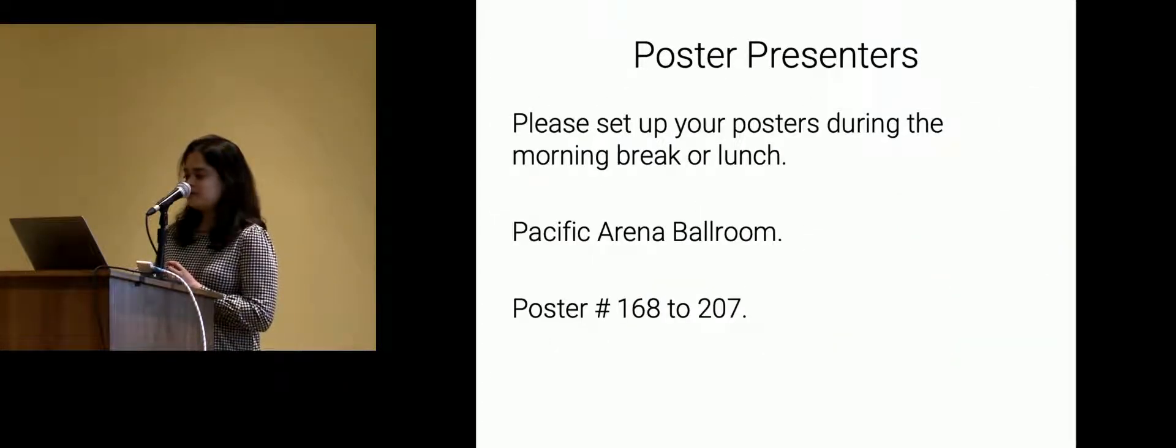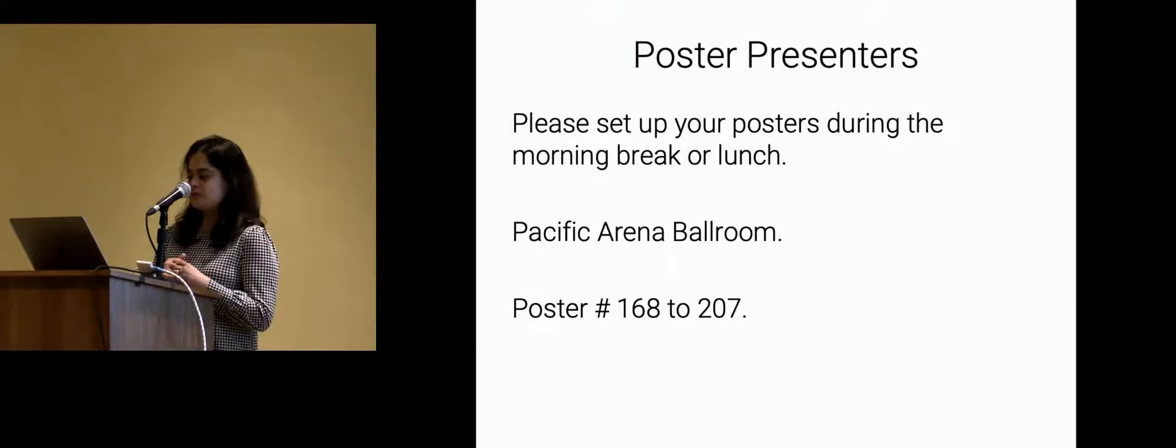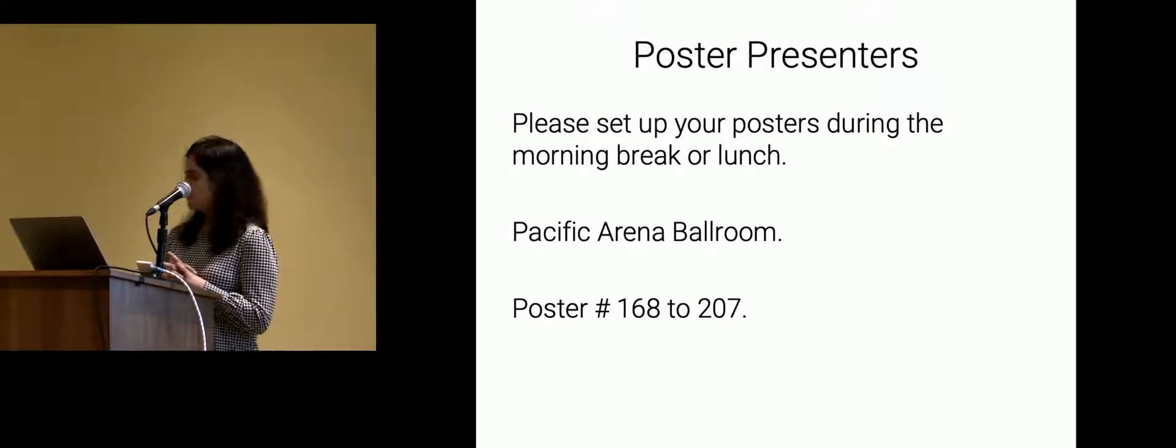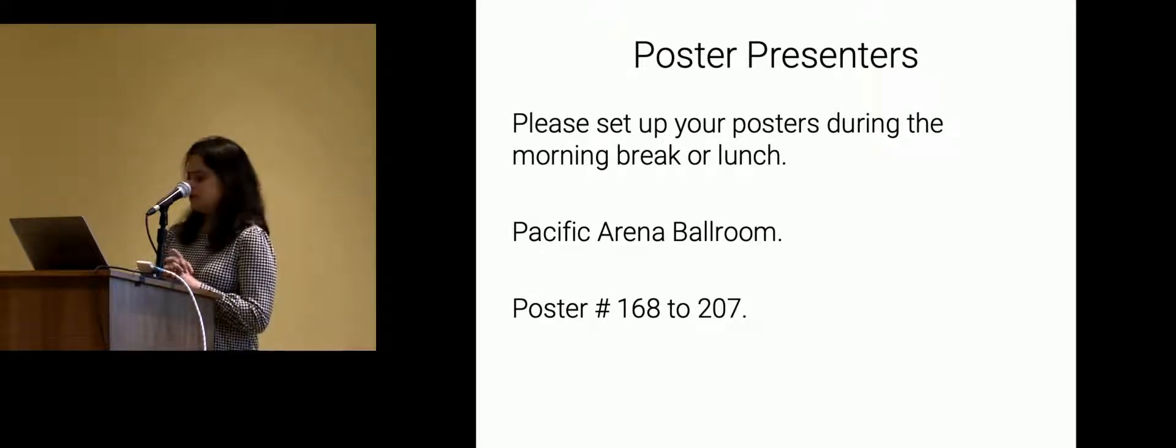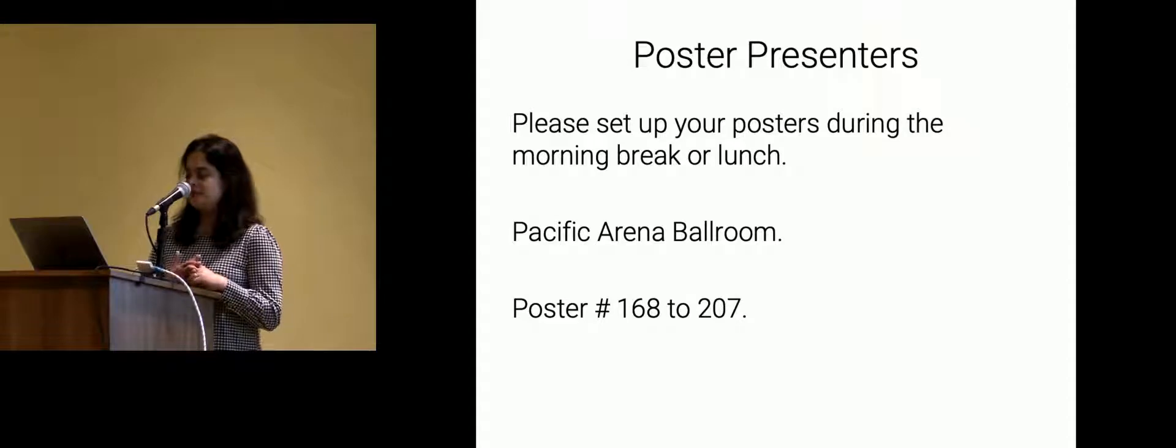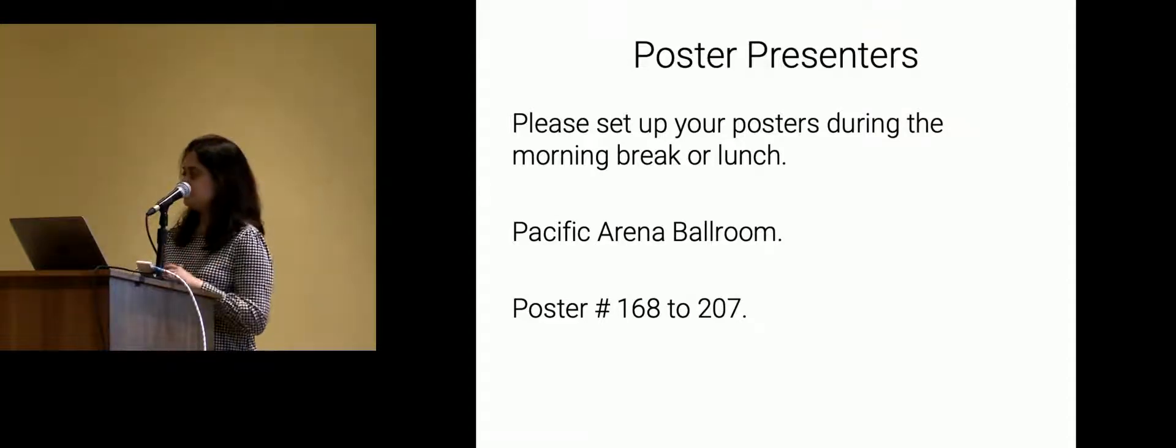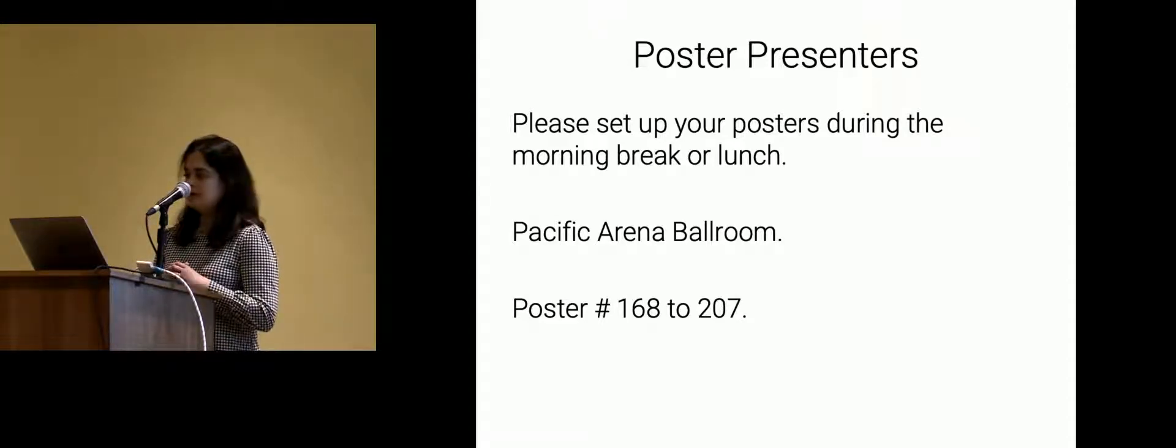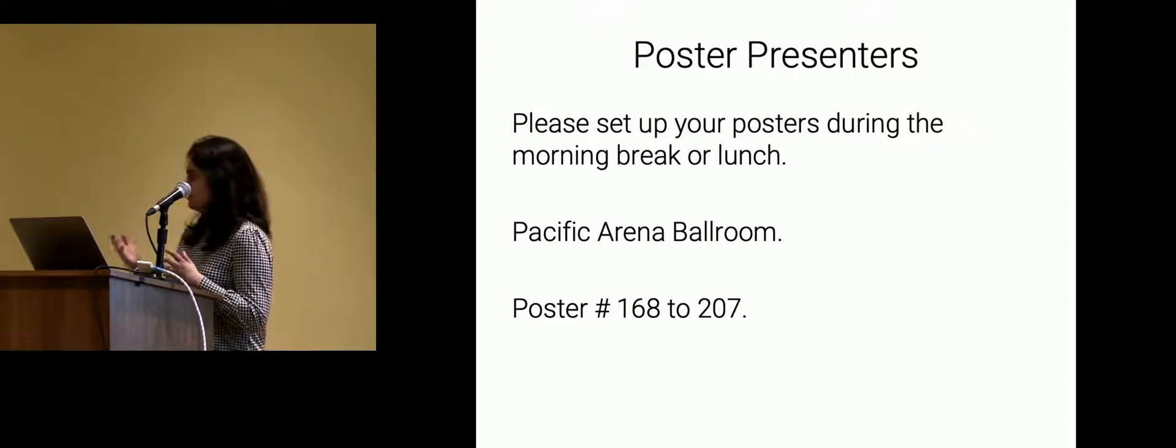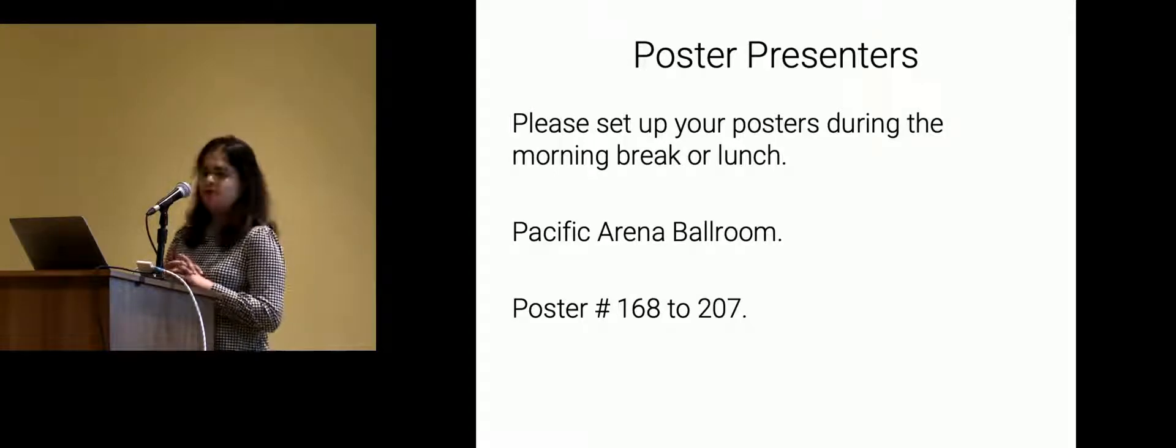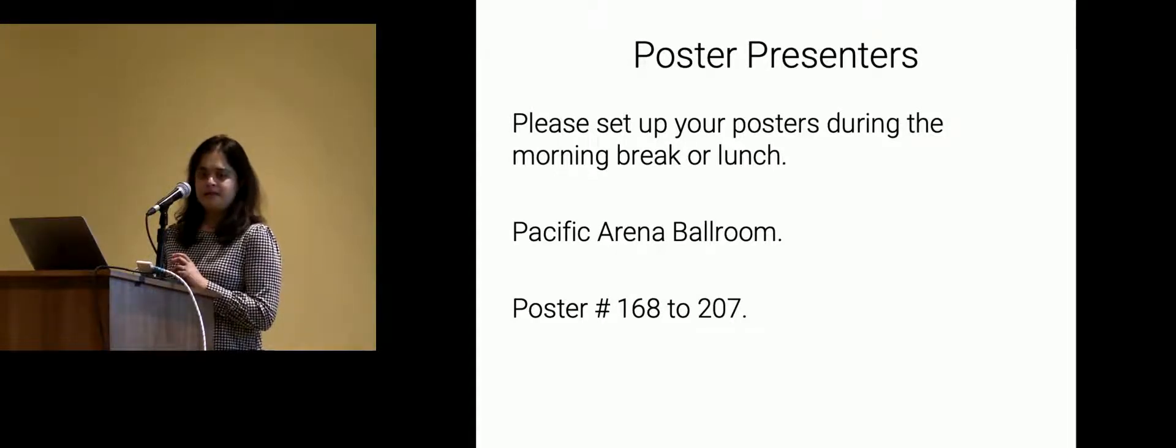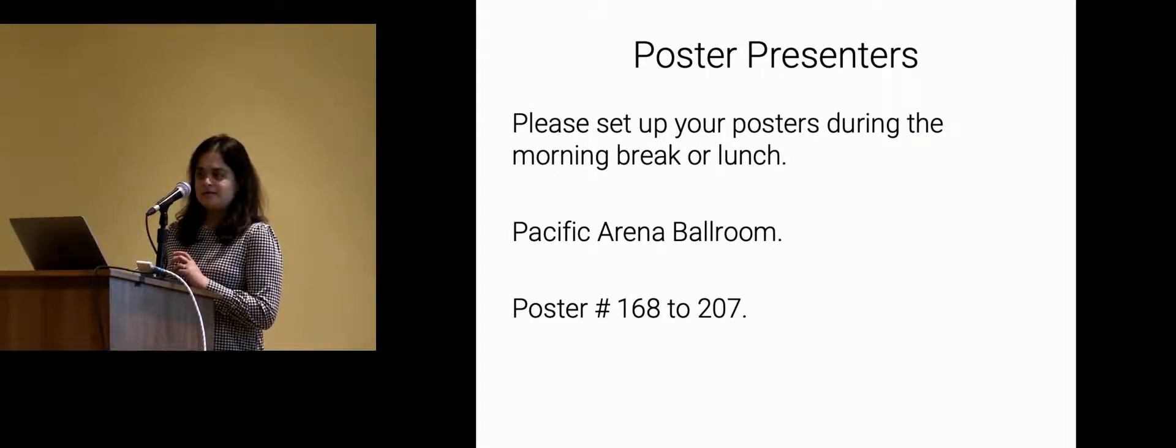So a quick announcement for those of you who are presenting posters. The posters are in the Pacific Arena Ballroom. And the poster numbers are 168 to 207. Those have been assigned to this workshop. And so I think you can pick any one of those things that's available to put up your posters.